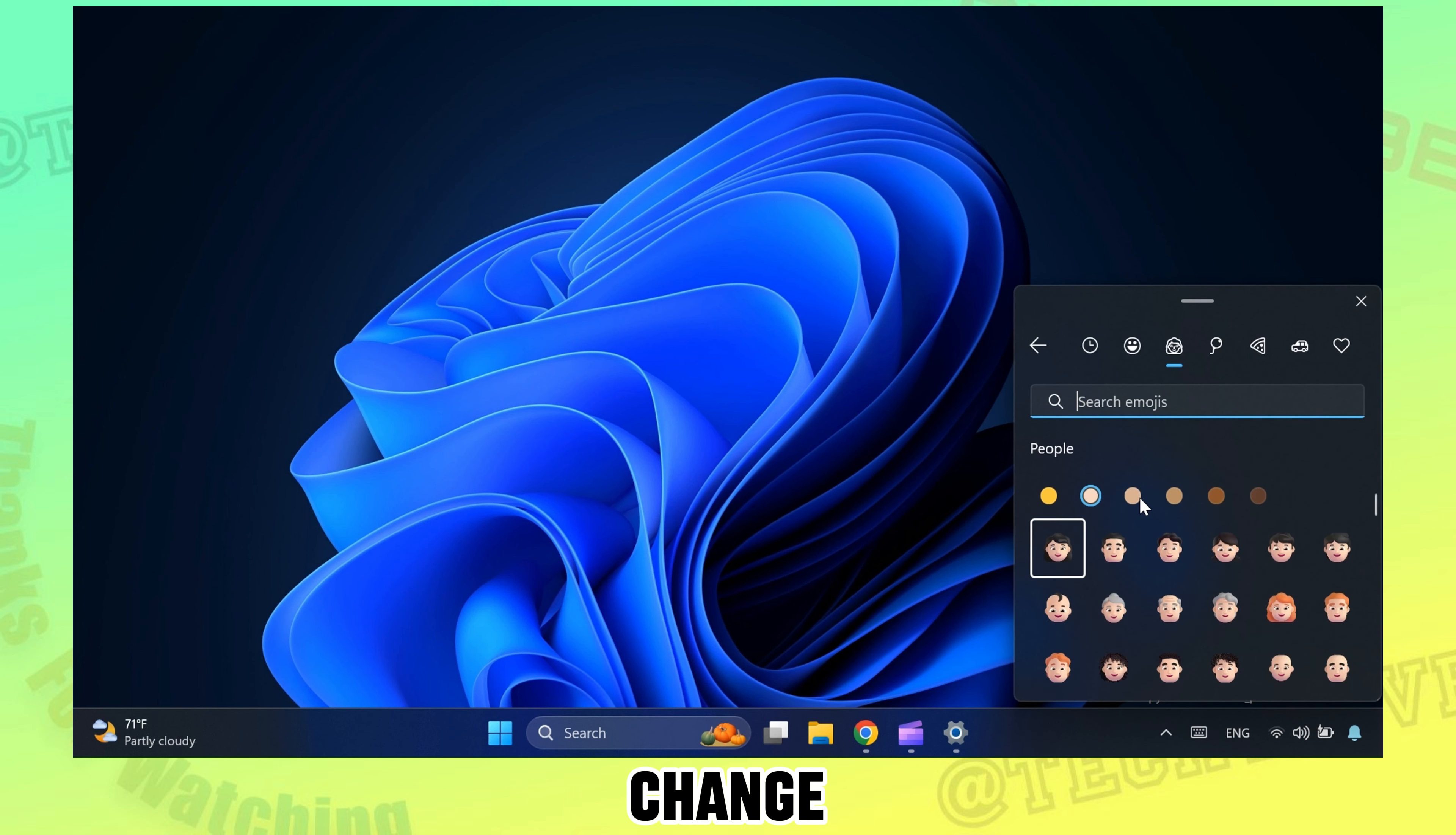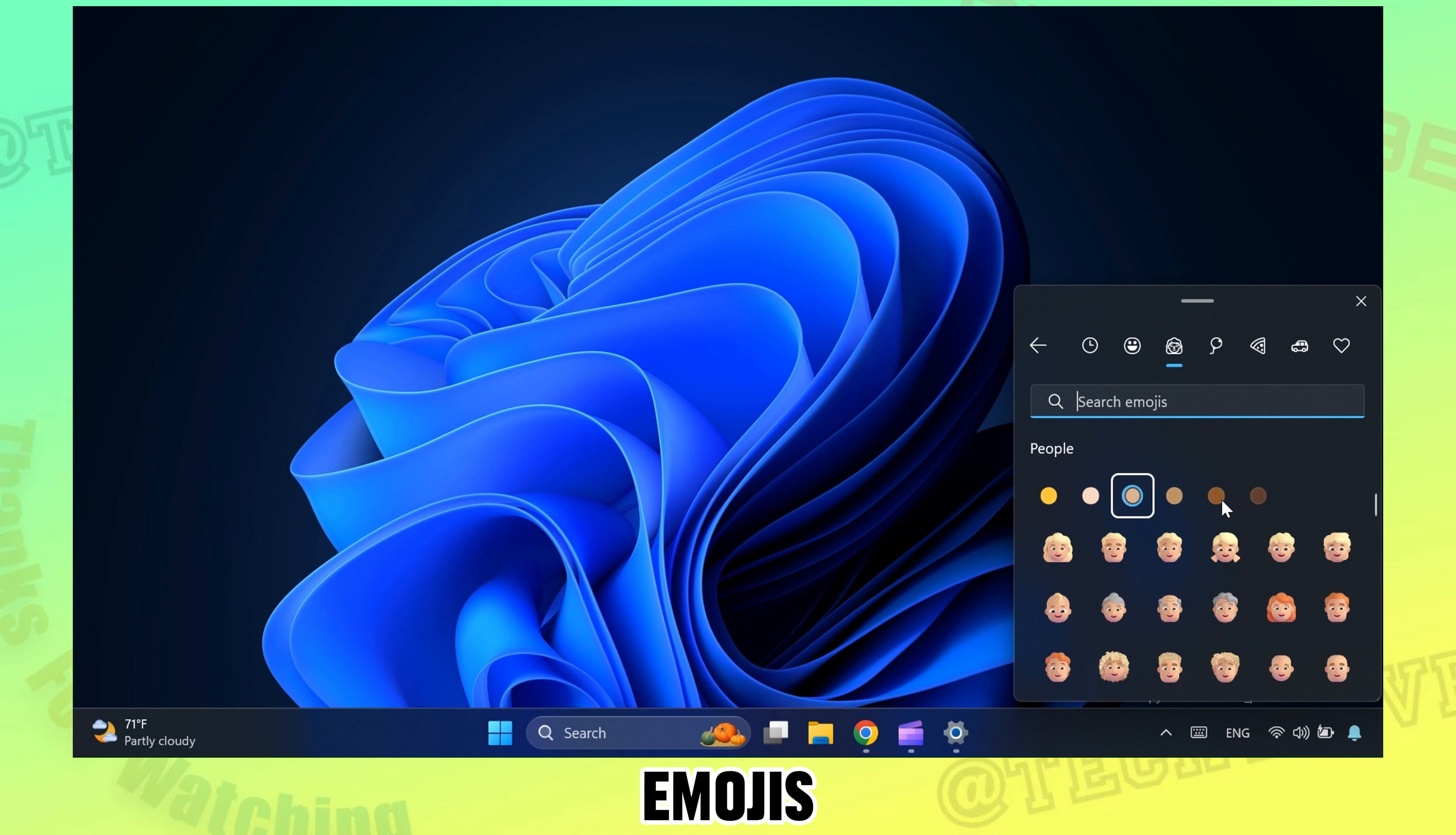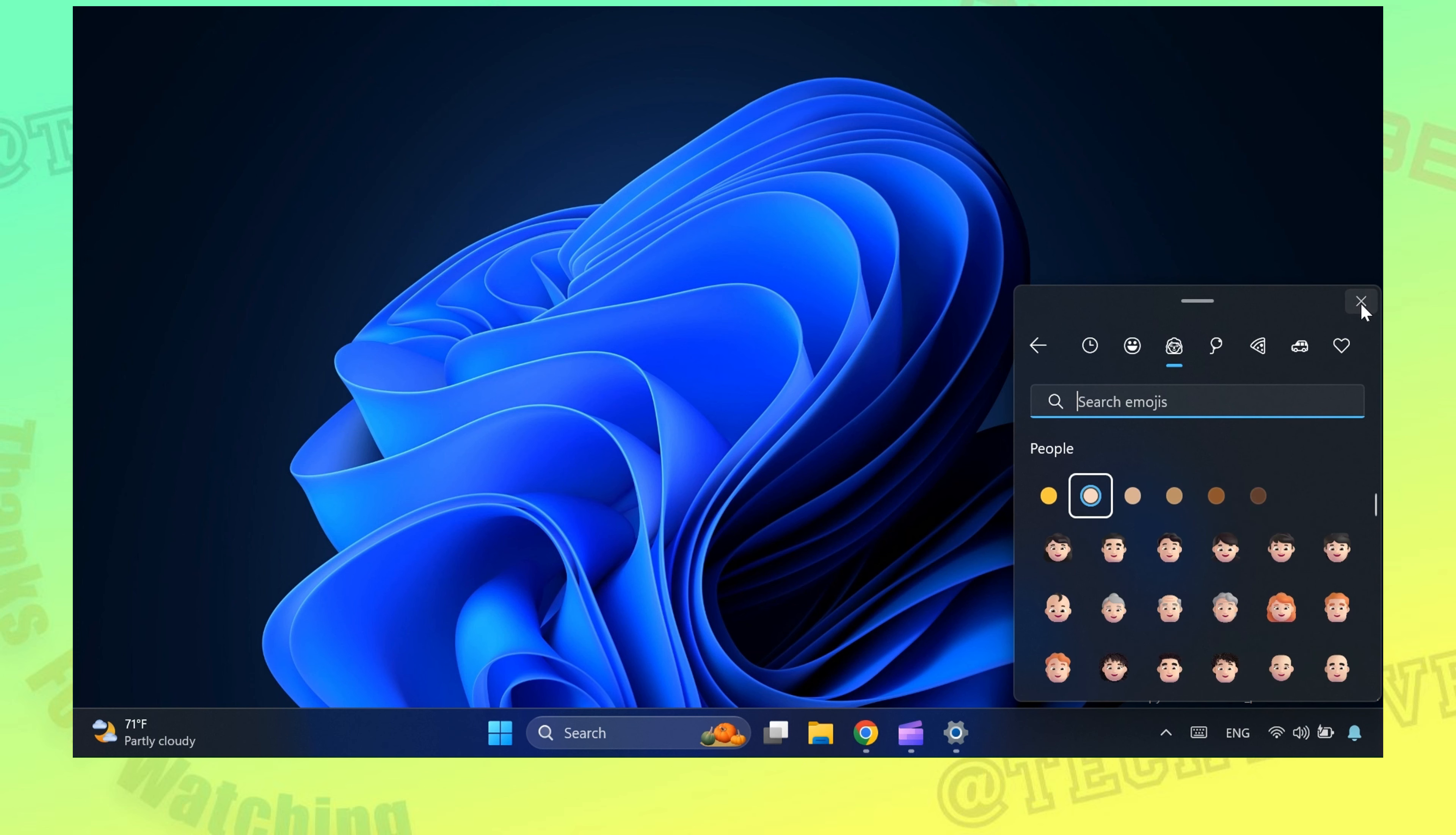You can also change the color for all the people emojis, like when the emoji is very funky.